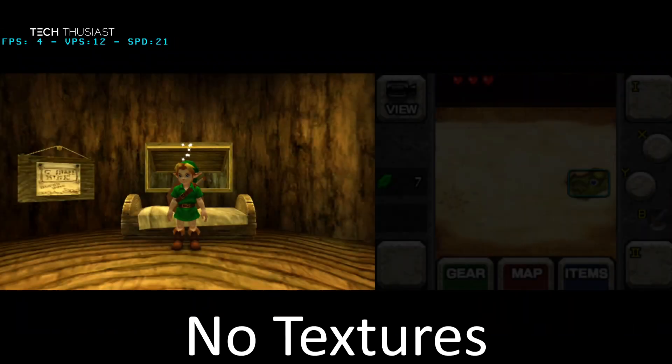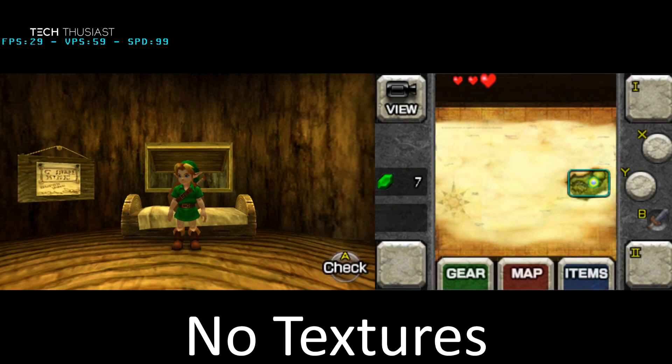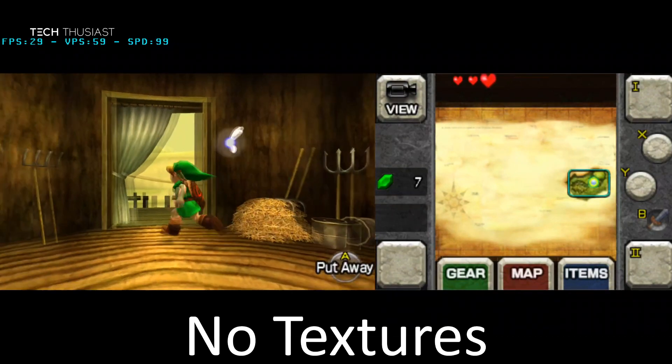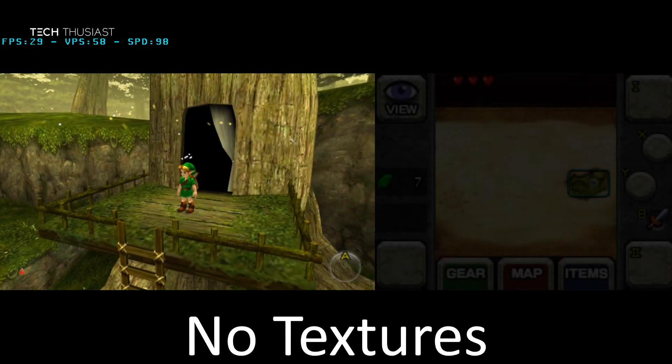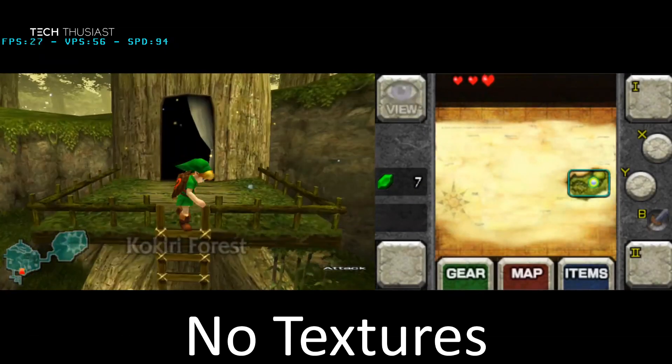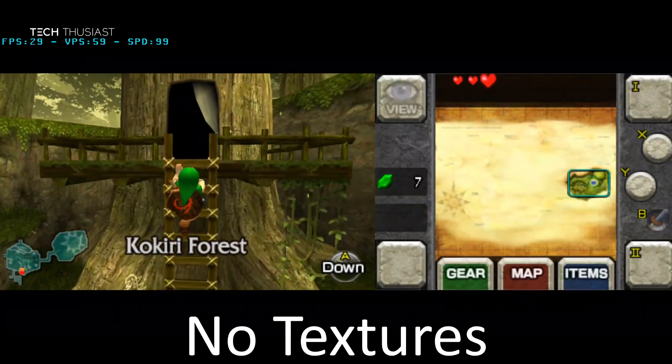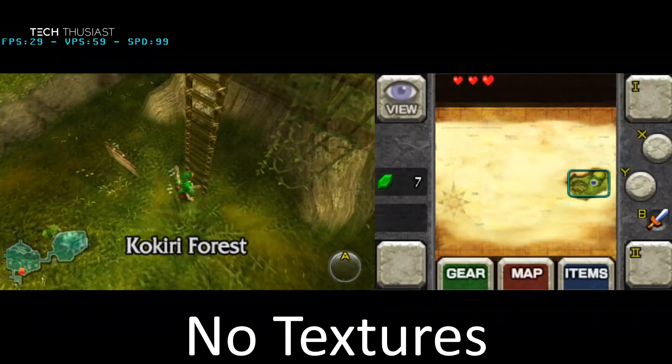Up next is the texture support. There are only a handful of games that have texture support, and The Legend of Zelda: Ocarina of Time is one of these games. Here I'm playing it with the default settings with no textures enabled.